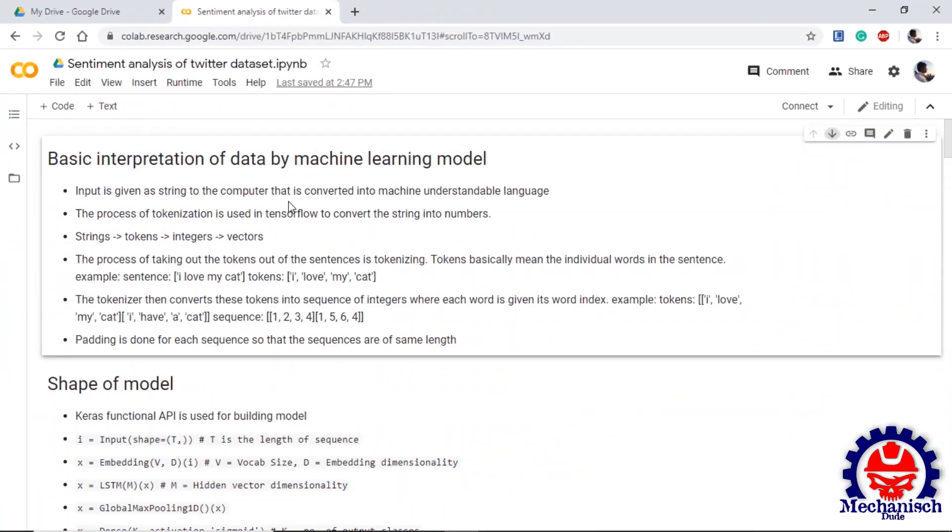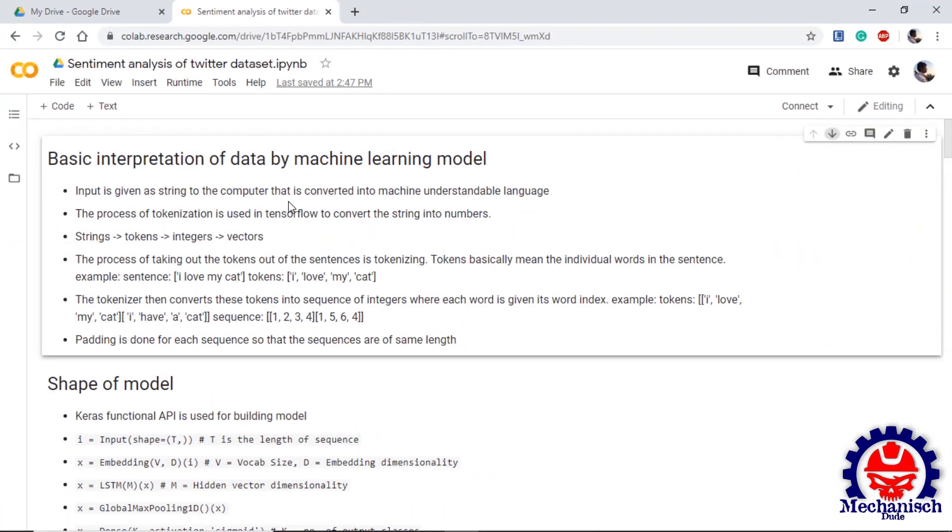So today I'm going to guide you through my first program that I wrote. This program uses deep learning algorithms to classify sentences as positive sentiment or negative sentiment. Let's have a look. In this video we are going to use the concept of NLP to create a deep learning model so that the sentiment of a tweet can be analyzed.